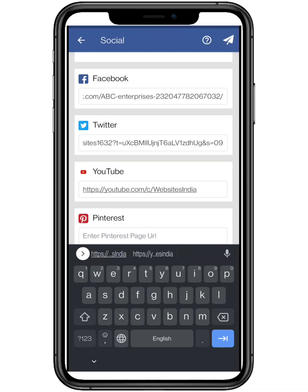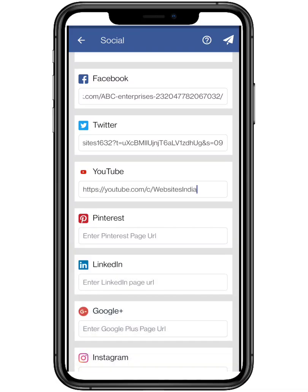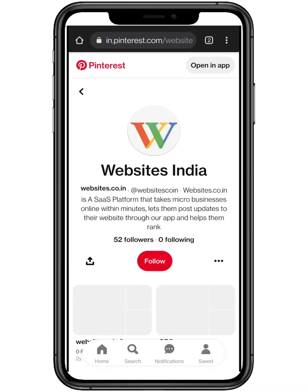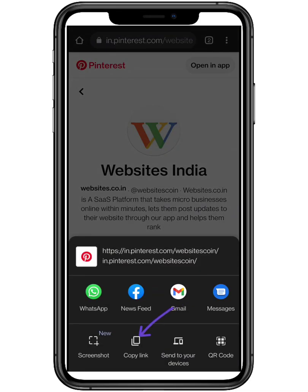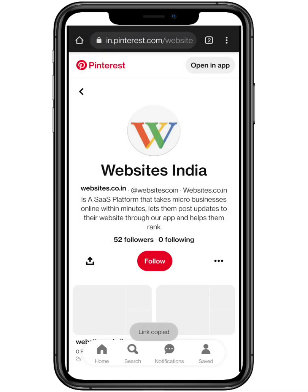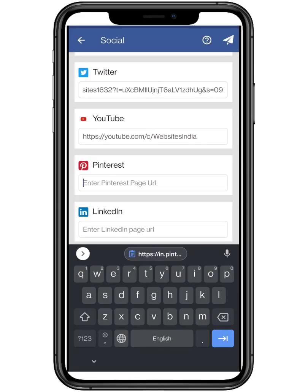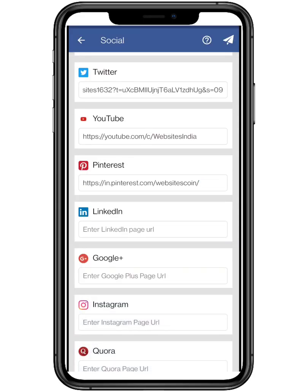In Pinterest, you can either open the application or open it on your Chrome page. Go to your profile section and tap on the three dots mentioned, and click on Share to copy the link. And paste it in our application.